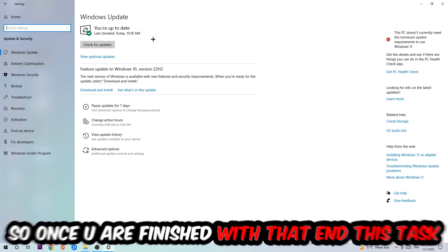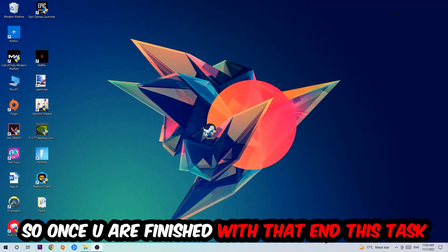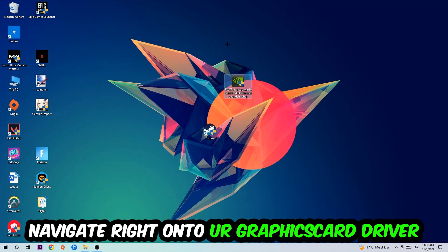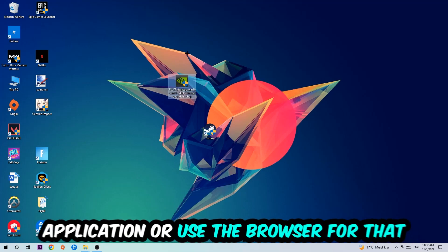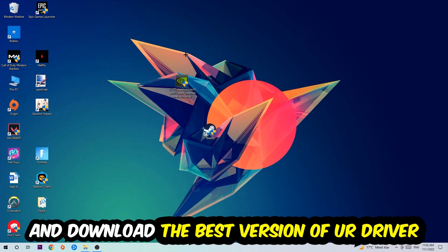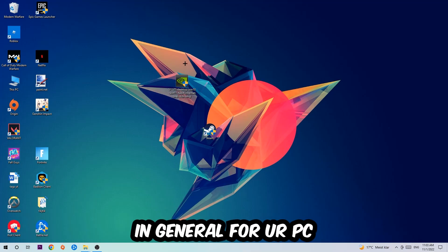So once you finish that task, navigate right onto your graphics card driver application or use the browser for that and download the latest version of your driver, just to provide the best possible performance in general for your PC.